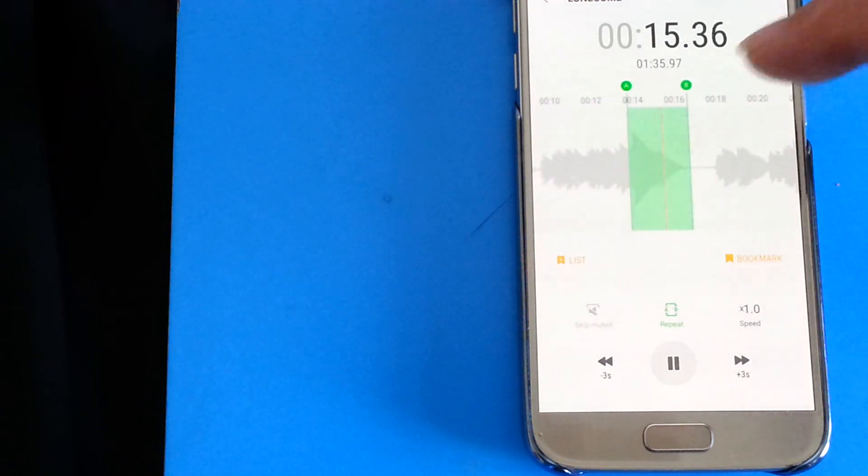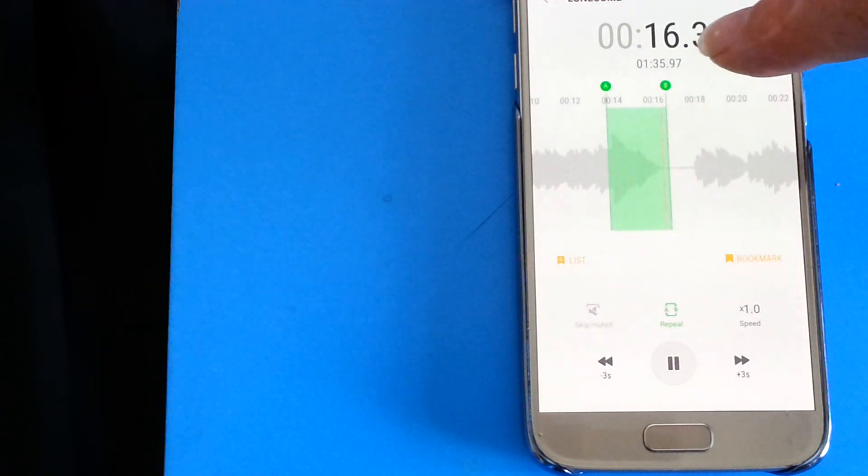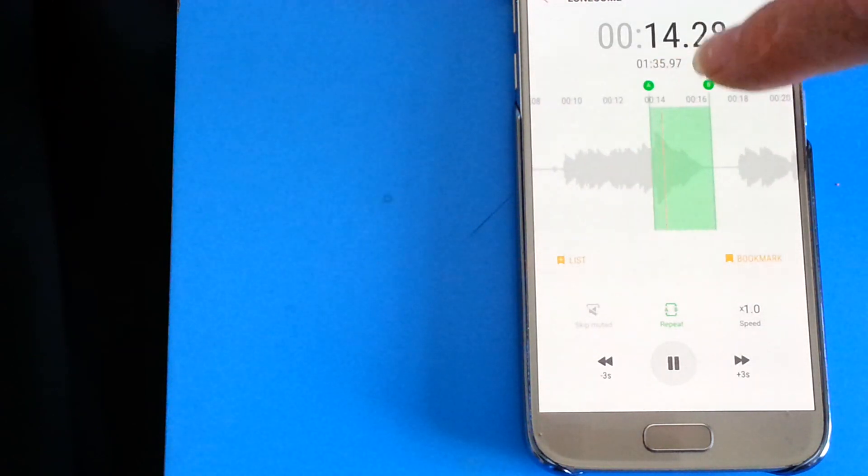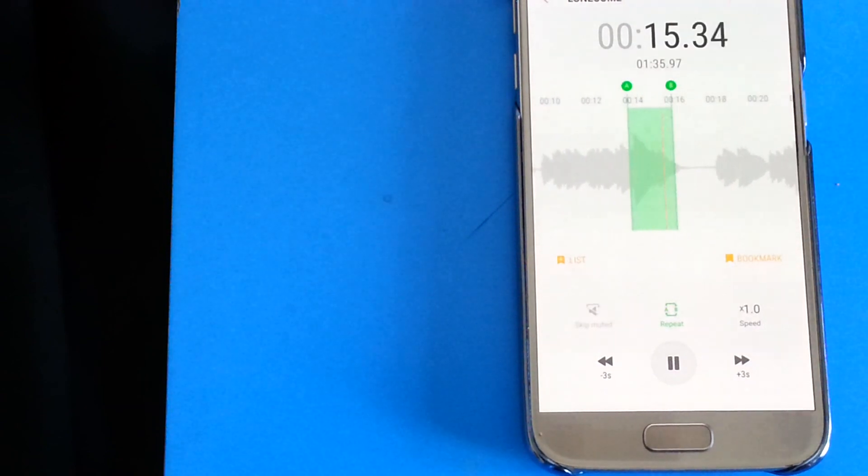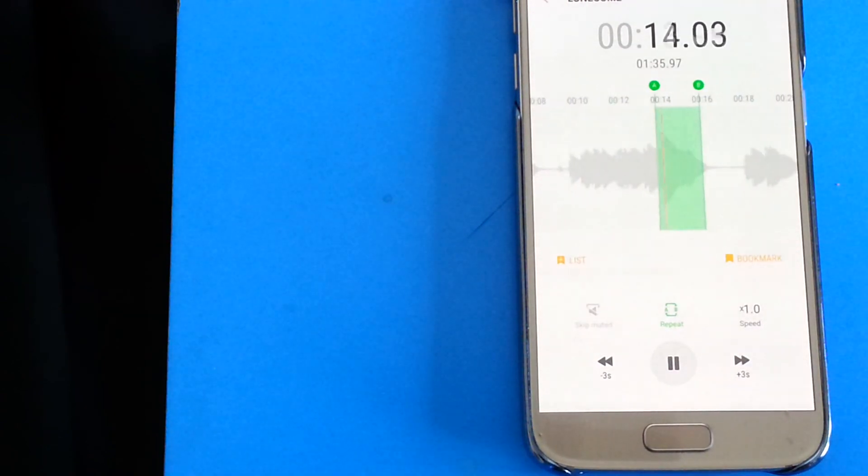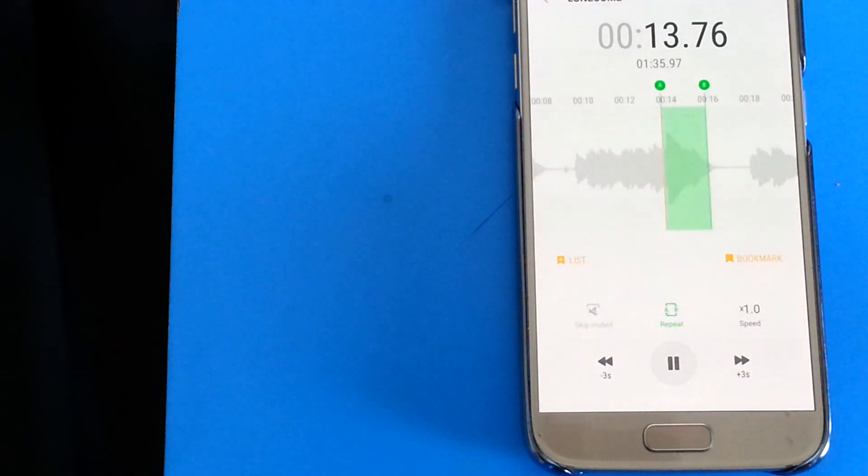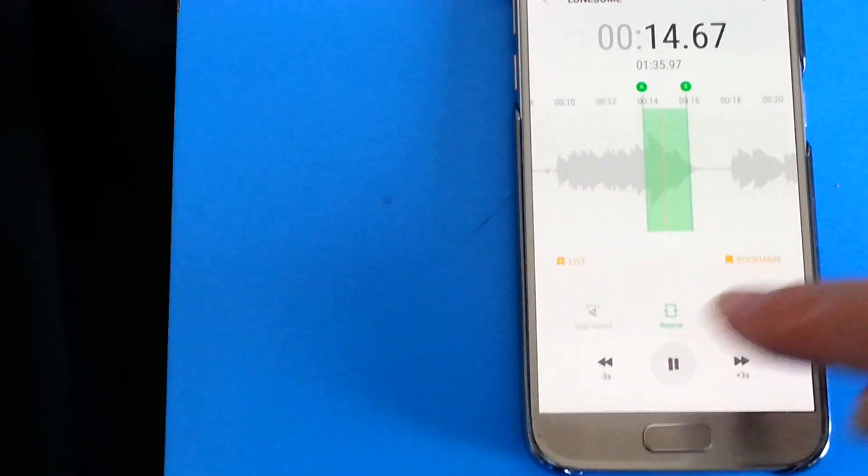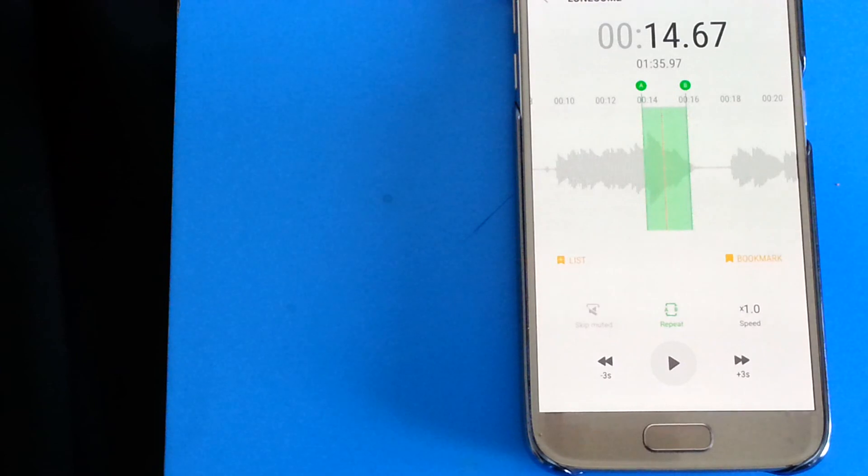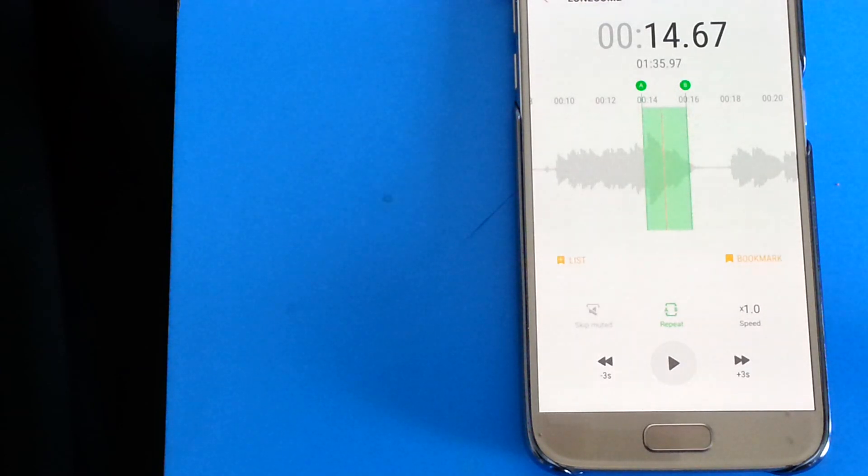And maybe I've gone too far here so I can get this handle and drag it back a little bit. Okay, so we've got the bit that we're interested in. So the next thing to do is to do the slowdown.